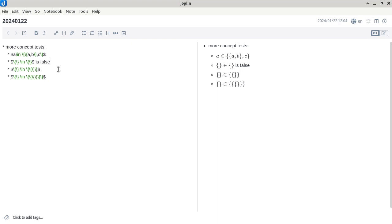What about the second one? The empty set is in a set where there's an empty set as a member — that is true. Does anyone want me to talk about this?